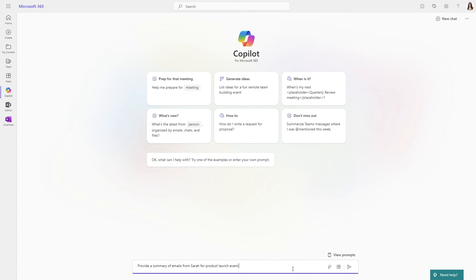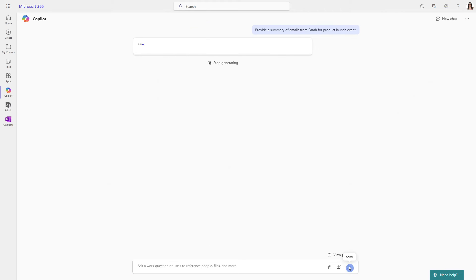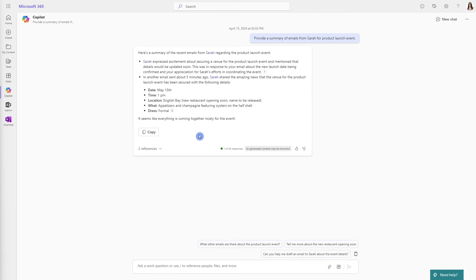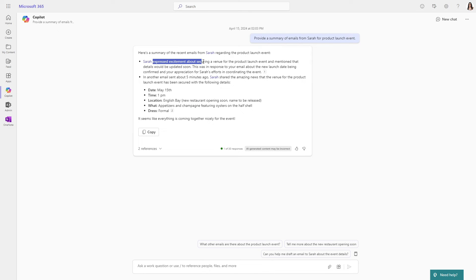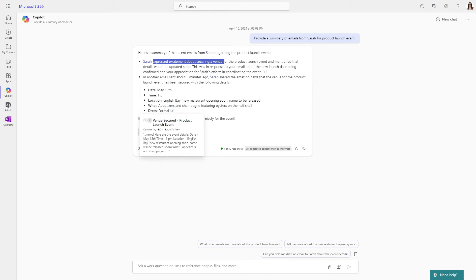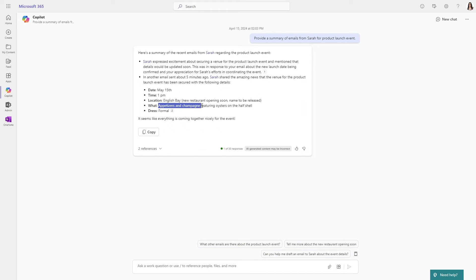So let's ask Copilot to provide a summary of emails from Sarah for product launch event. And look at that, we can see that Copilot has now generated a nice summary. And Sarah has even expressed her excitement about securing a venue, which is fabulous. And here are the venue details. We are serving appetizers and champagne featuring oysters on the half shell.